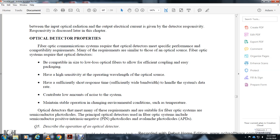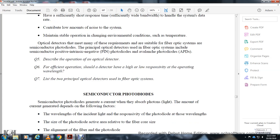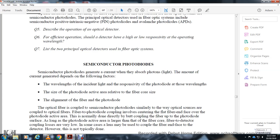The principal optical detectors used within fiber optic systems are semiconductor photodiodes, including positive-intrinsic-negative (PIN) photodiodes and avalanche photodiodes (APDs). Semiconductor photodiodes generate a current when they absorb photons of light. The amount of current generated depends on the wavelength of the incident light and the responsivity of the photodiode at that wavelength.